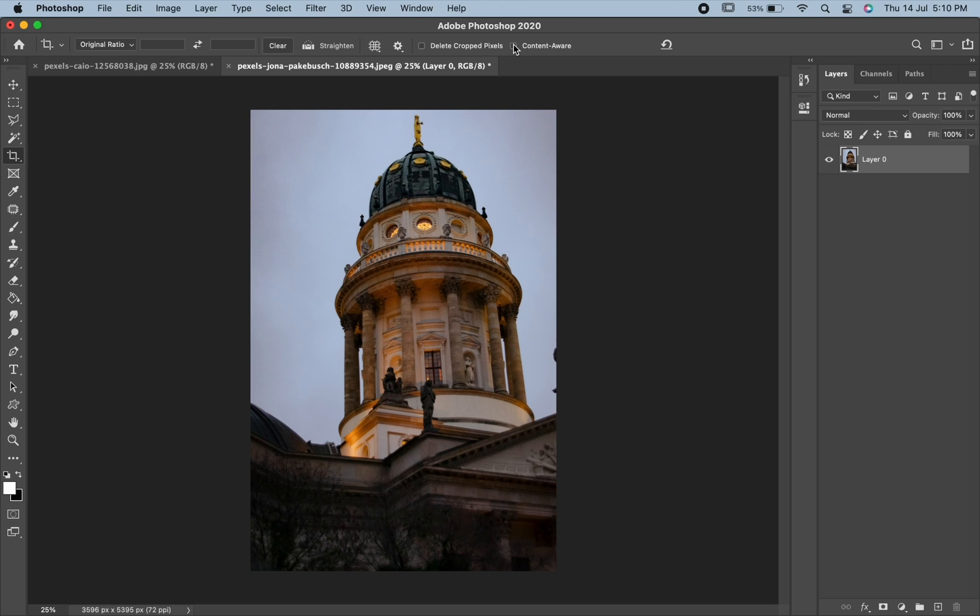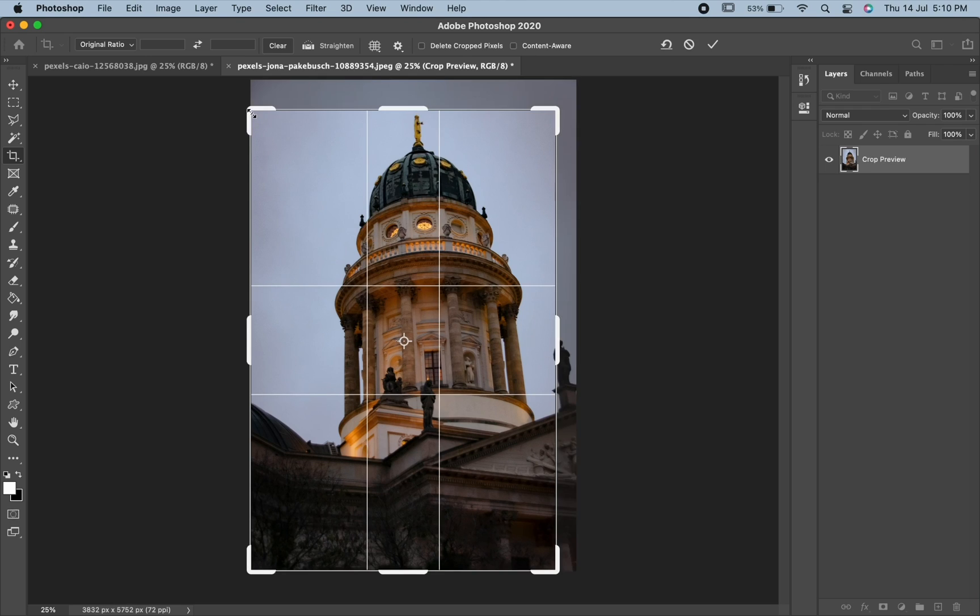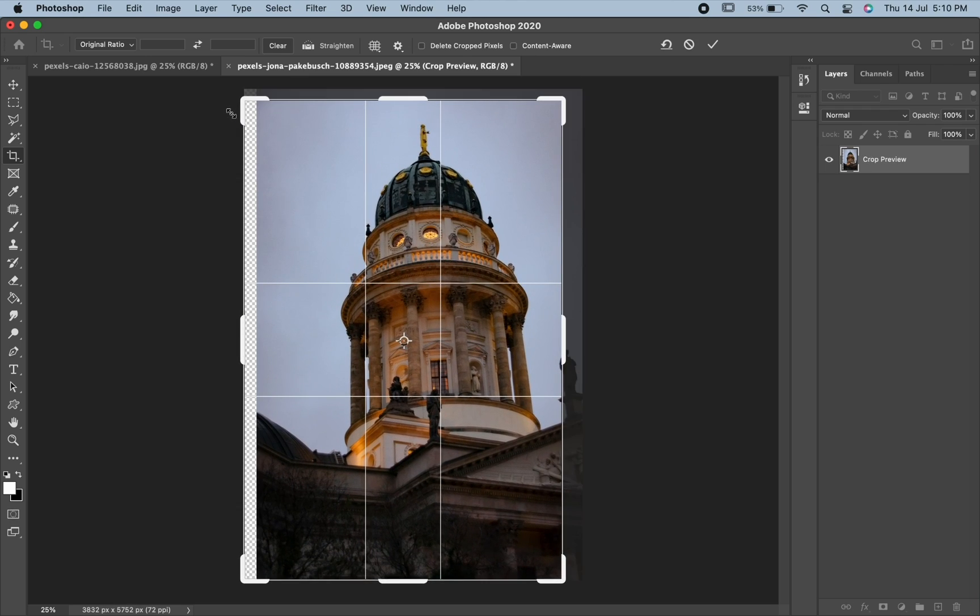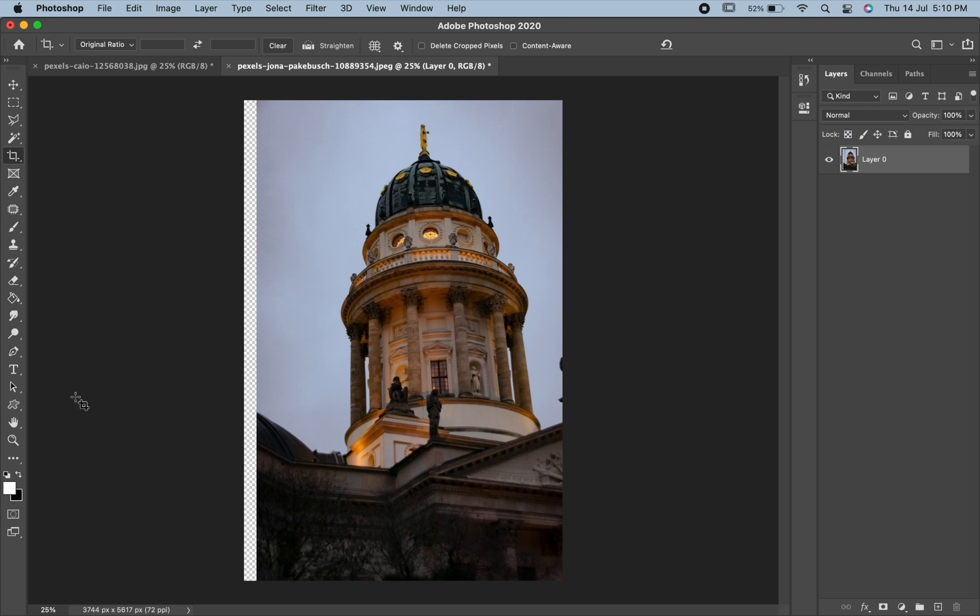However, if you uncheck it and then extend the area, in case your layer is locked, it will be filled with the background color and if the layer is unlocked, the empty layer will be displayed.